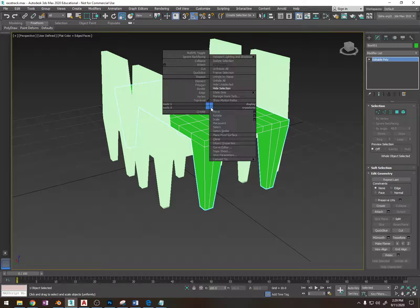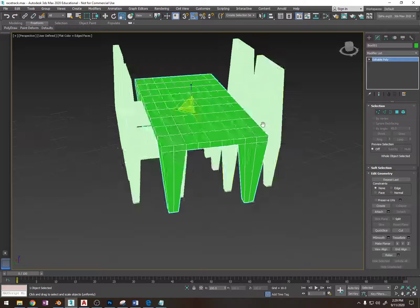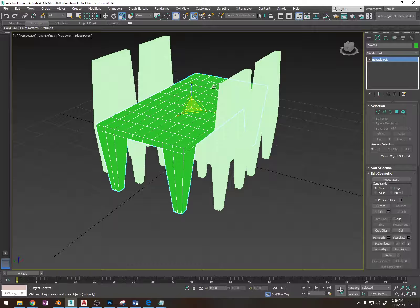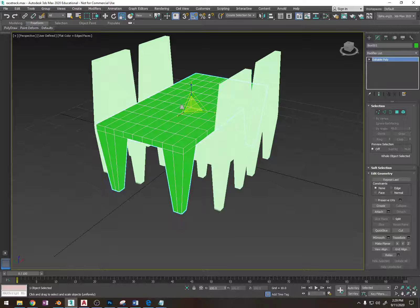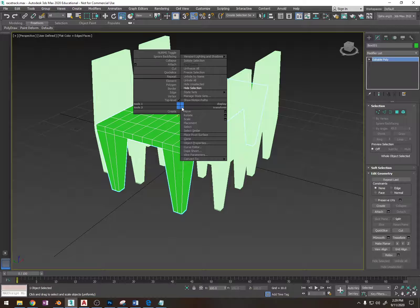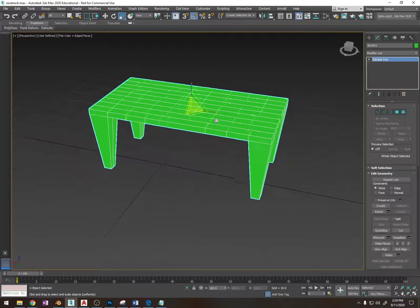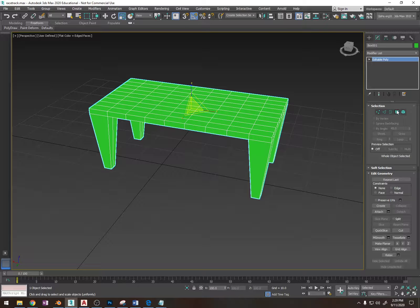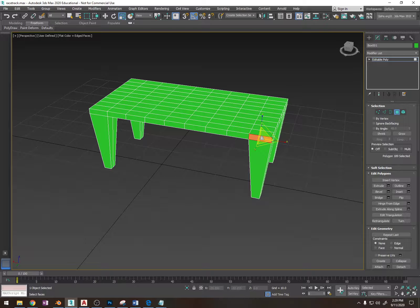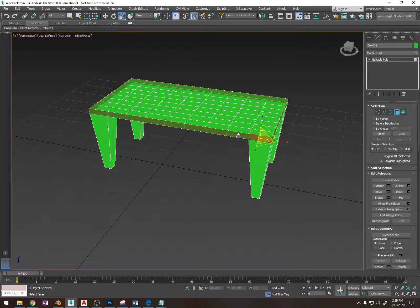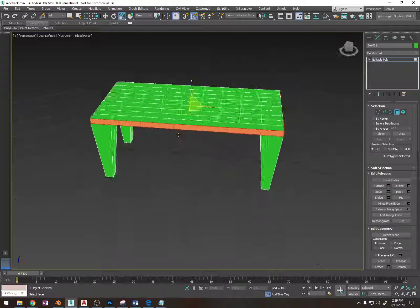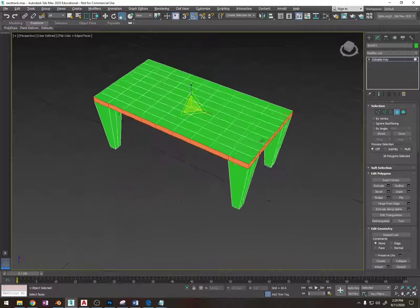On this table here, I'm going to hide all the unselected items because these chairs are in my way. I'm going to click on this table, right click on it and choose hide unselected. Now I'm going to select this polygon, hold shift and let go, and it's going to select all the polygons all the way around.